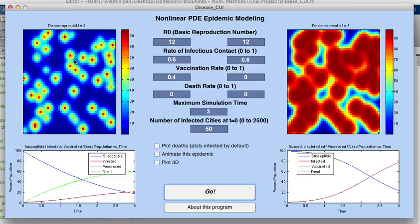And you can obviously see the effect that a vaccine has, even at a rate of just 0.4, on the spread of the disease.